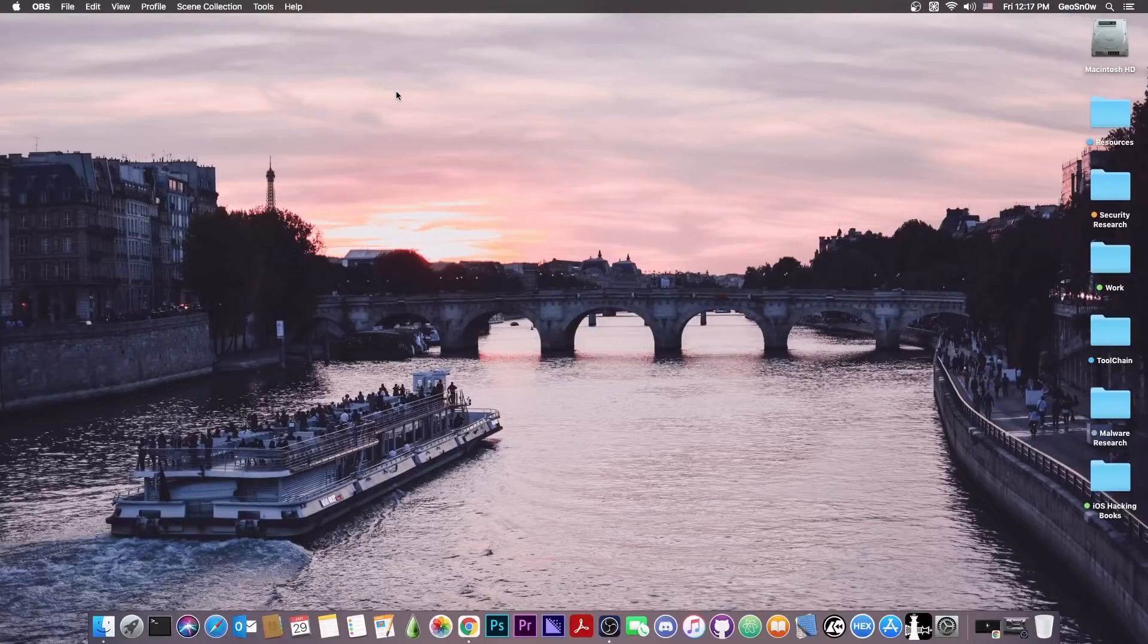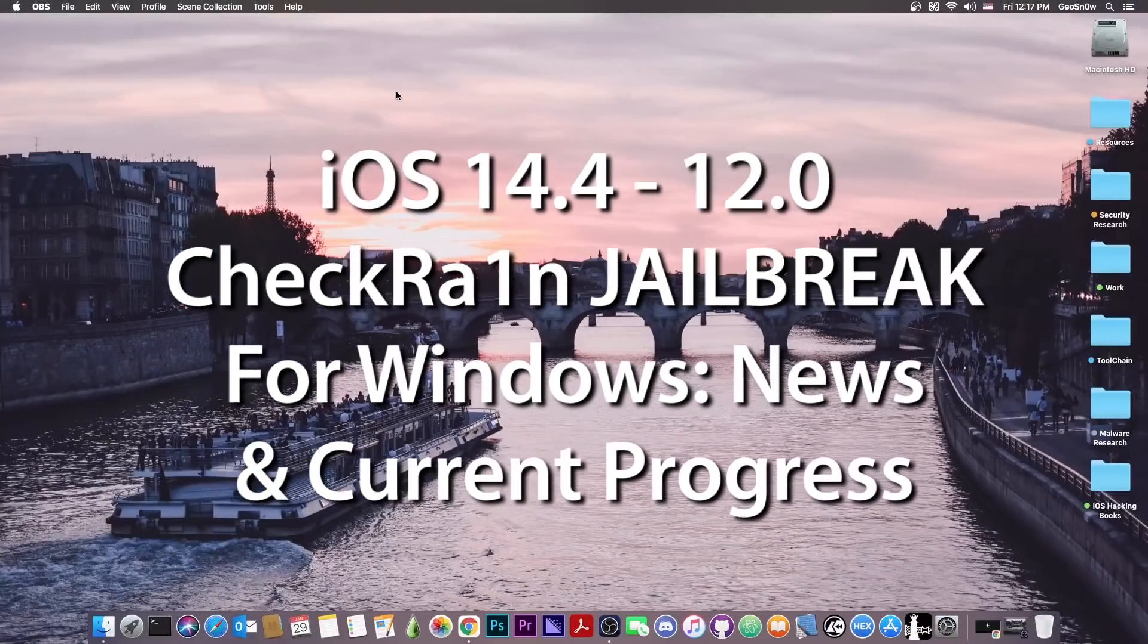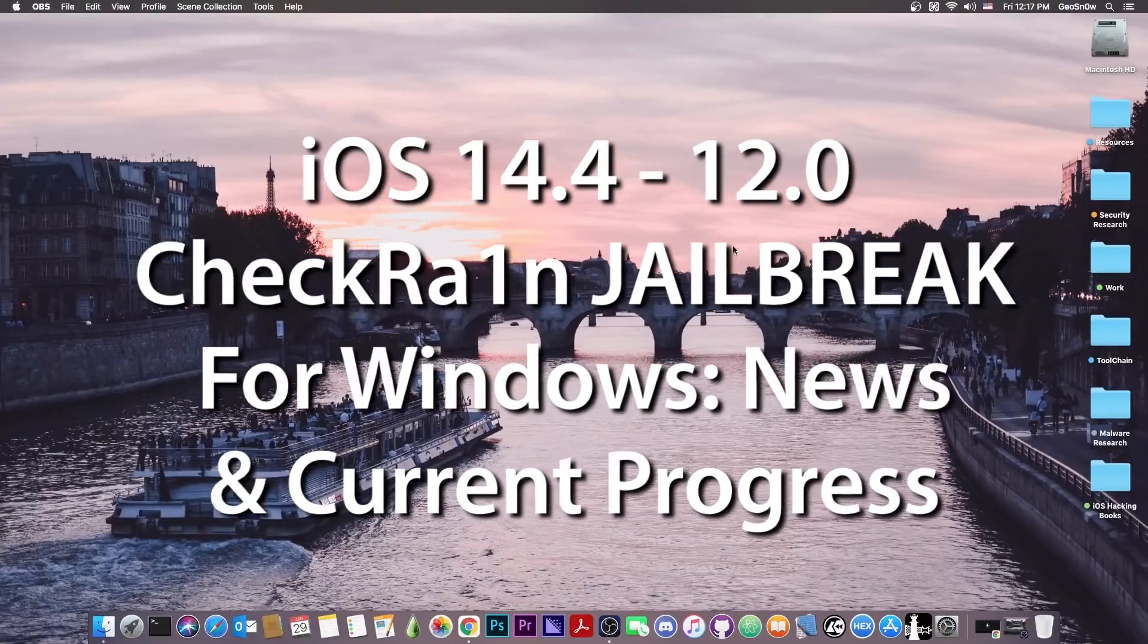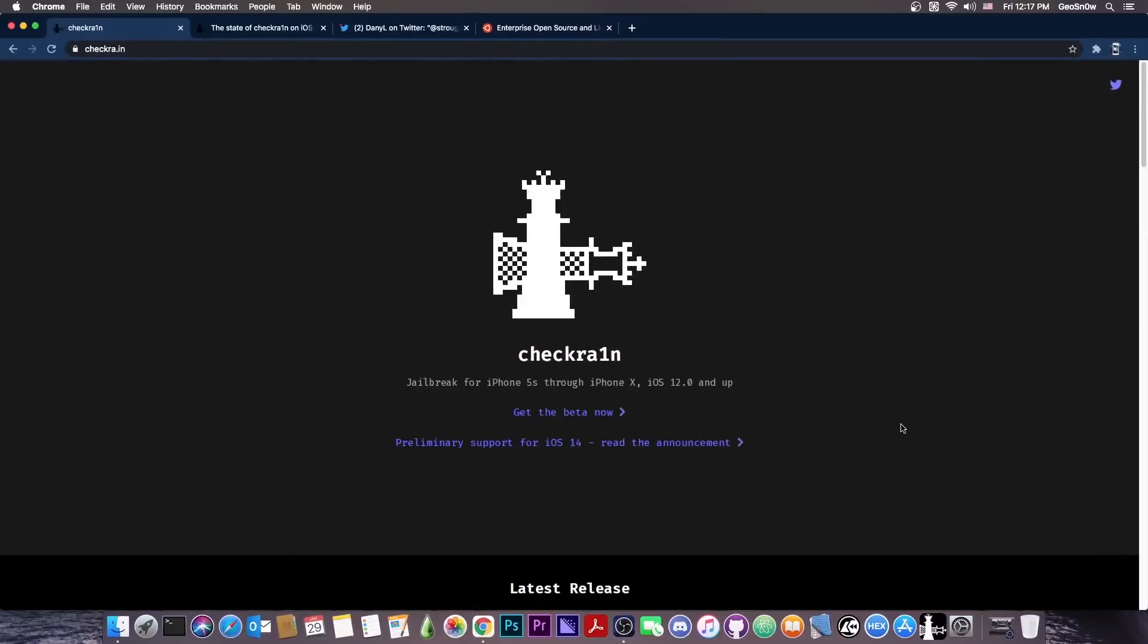What's going on YouTube? Geosnomer8 here. So in today's video I have some great news for those of you interested in CheckRain jailbreak for Windows.